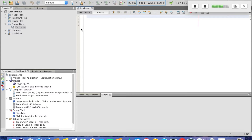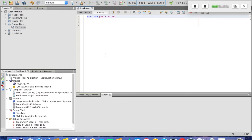Now we have the editor. The first line we need to write is the include file, so type include p16f877a.inc. This file is important — it contains all the variables, port addresses and definitions. When you put the include file, you don't need to define the port address; you just type the name of the port when you write the code.